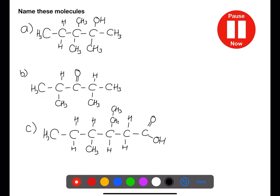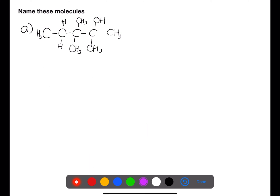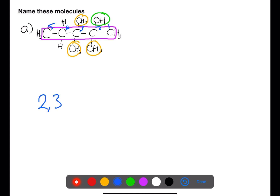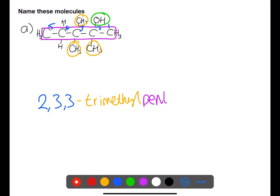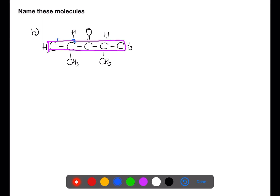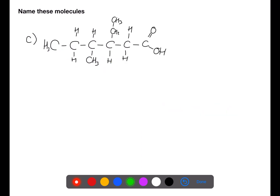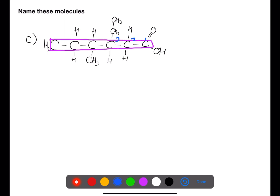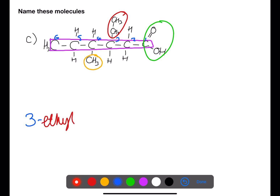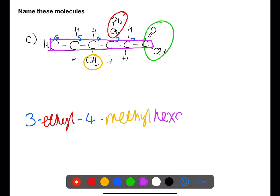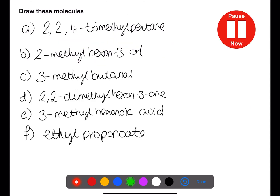Pause the video now and try to name these mixed molecules. Pause the video now and try to draw these mixed examples.